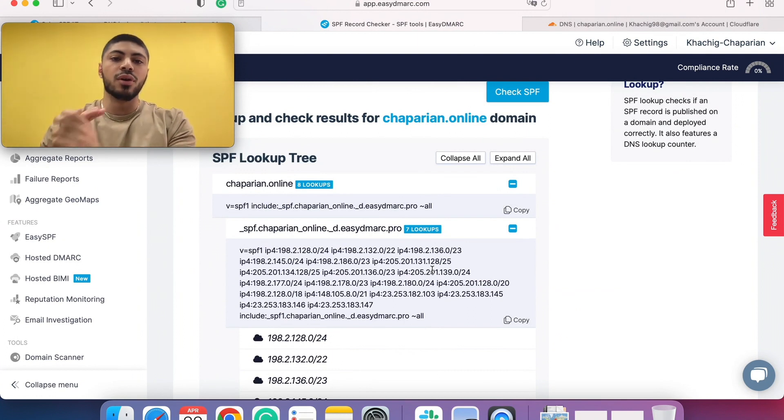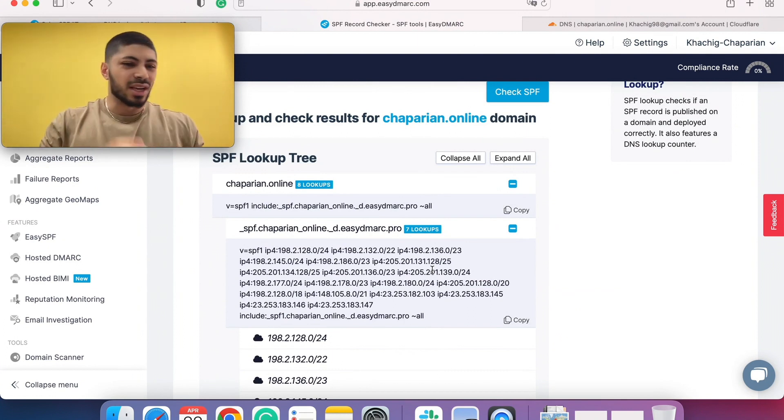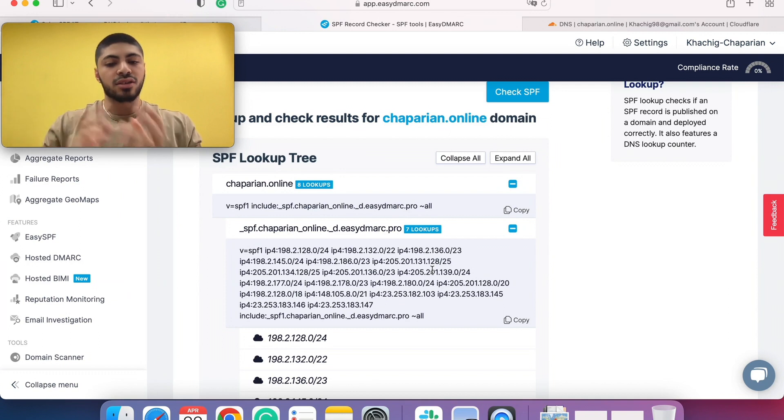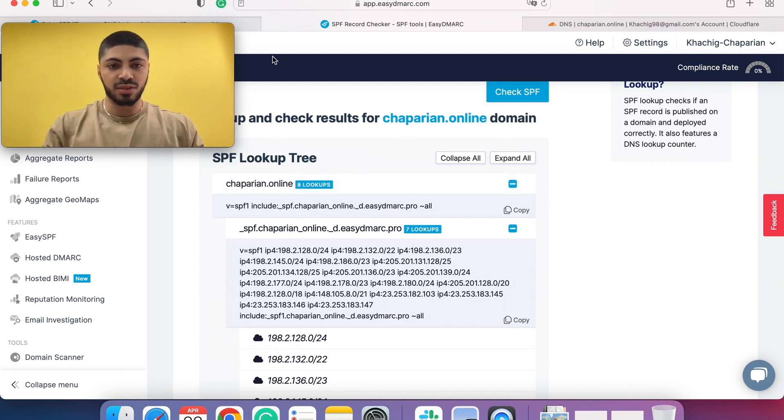So you don't have to check for an error, go to EZSPF or to your DNS, copy a record, paste a record. Everything is done from our side once EZSPF is set up.